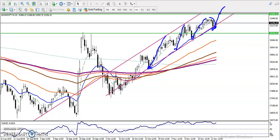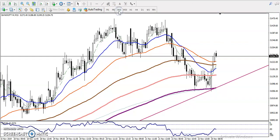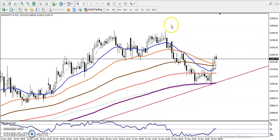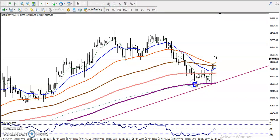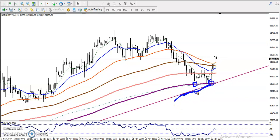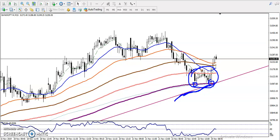That is why we are looking for a buy opportunity. Let me show you on a smaller timeframe. When price drops down toward the 200 moving average — both the 200 exponential and 200 simple moving average are there forming a strong support. The trend channel is also there, acting as support in this area.